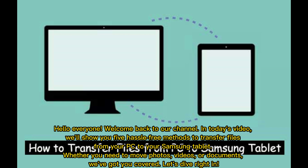Hello everyone, welcome back to our channel. In today's video, we'll show you 5 hassle-free methods to transfer files from your PC to your Samsung tablet. Whether you need to move photos, videos, or documents, we've got you covered. Let's dive right in.